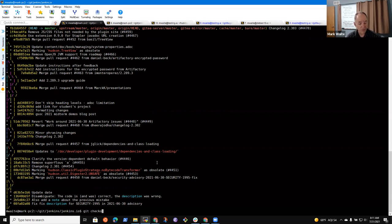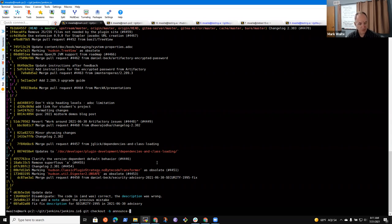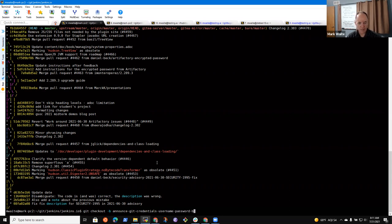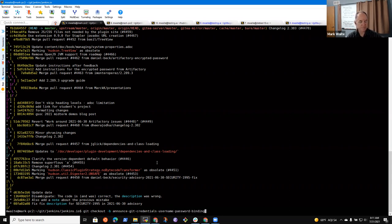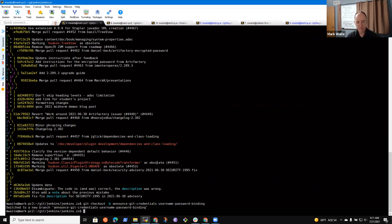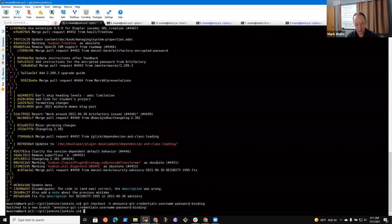And now I'm going to check out a new branch. And this is announce get credentials username password binding. Okay. So that's the branch name is just for my benefit.